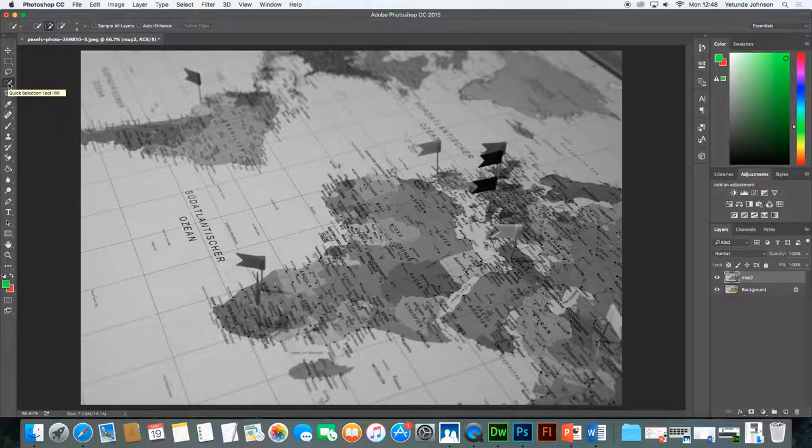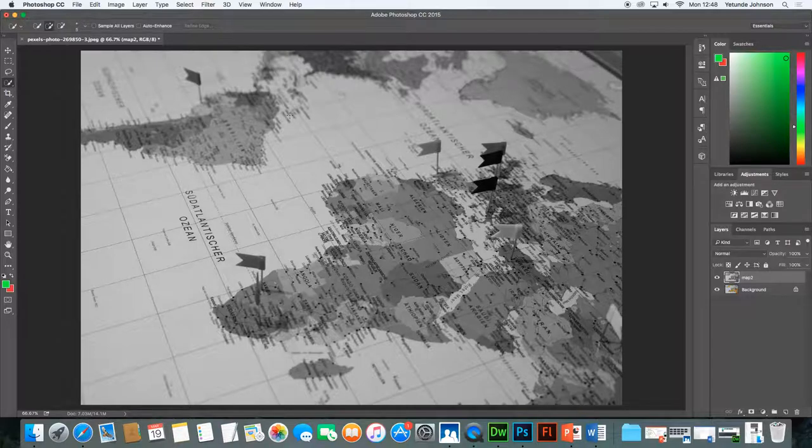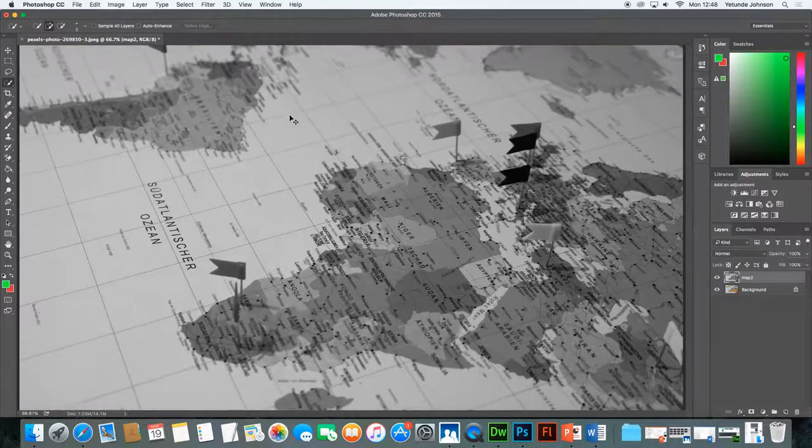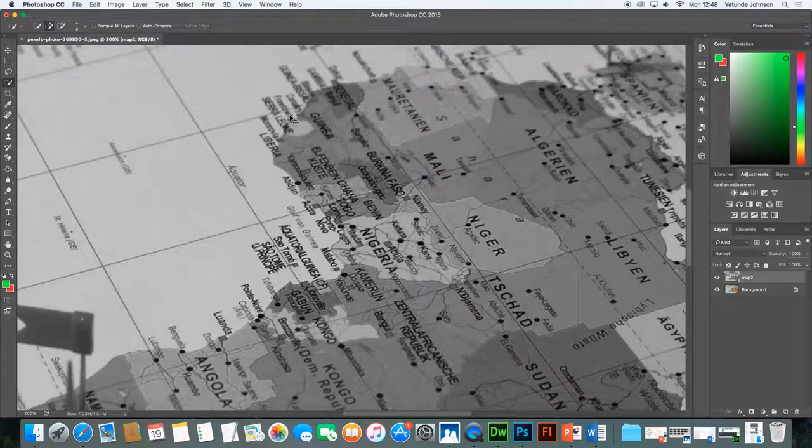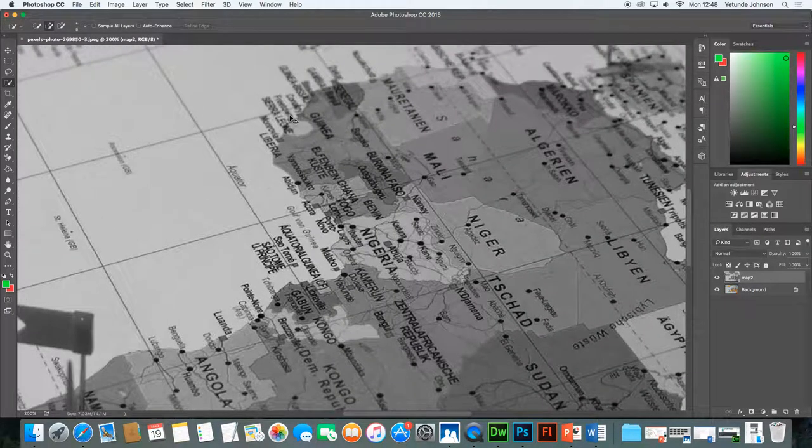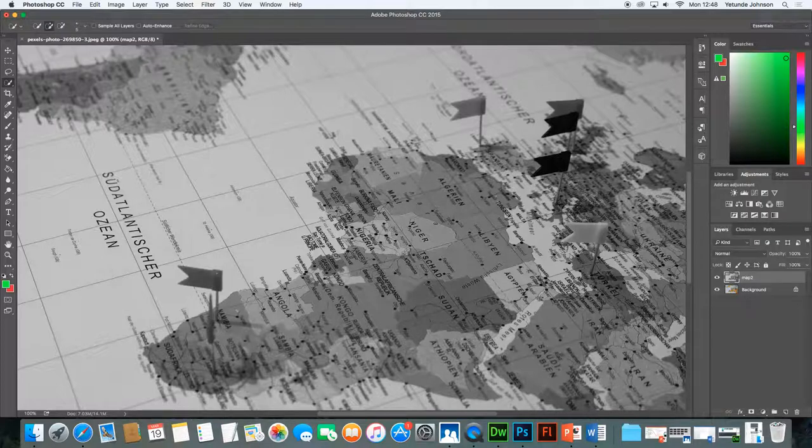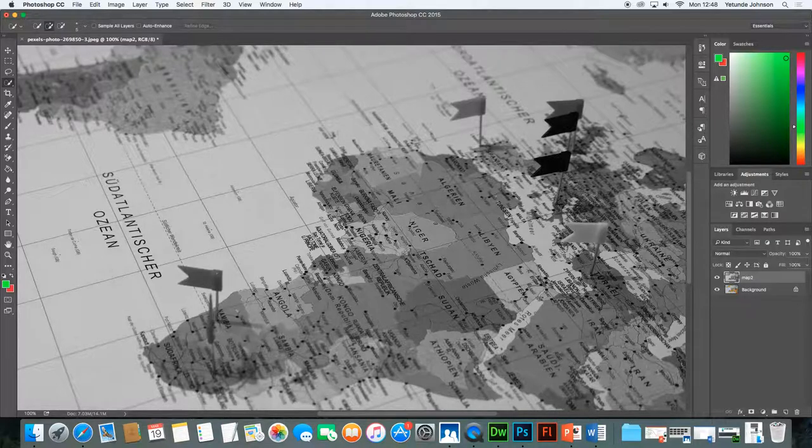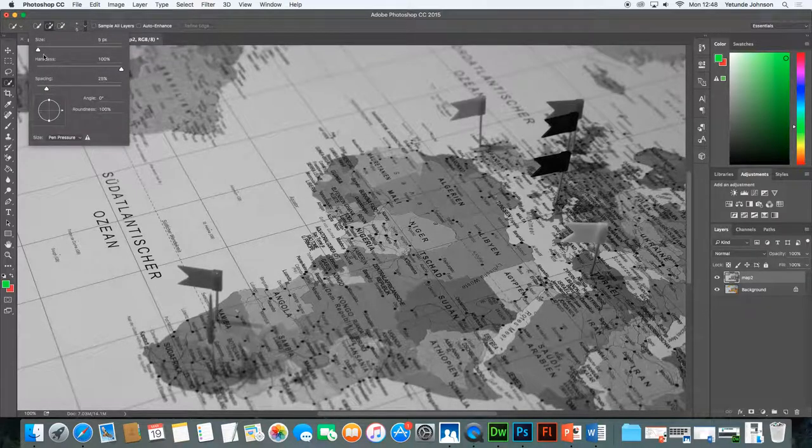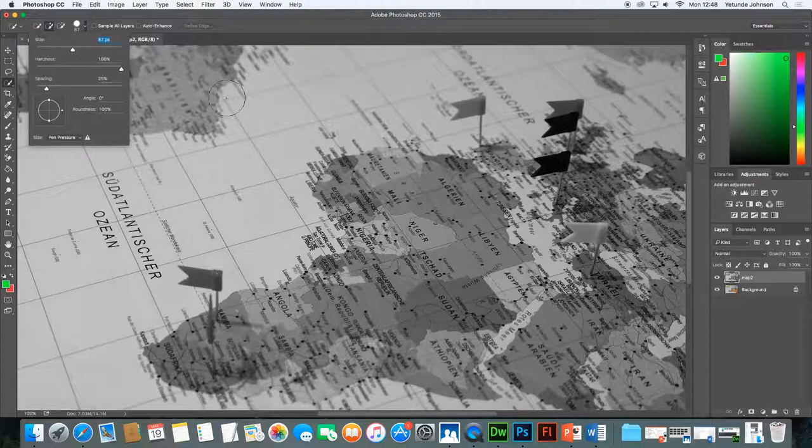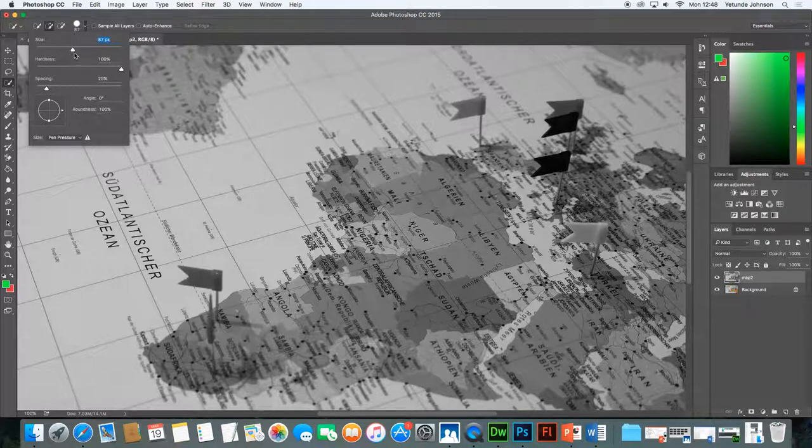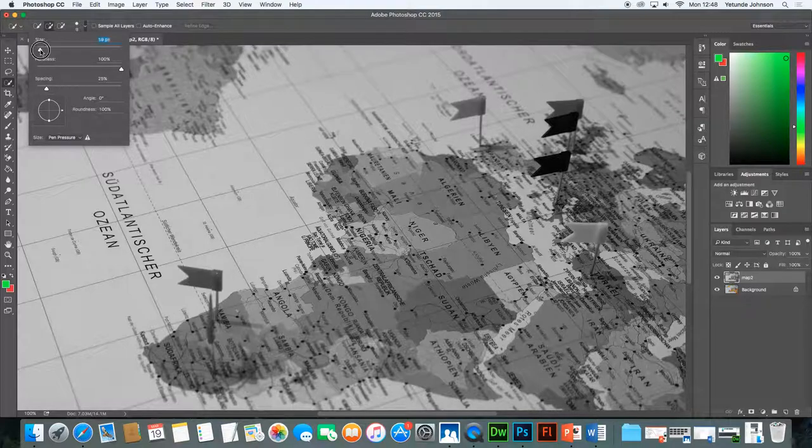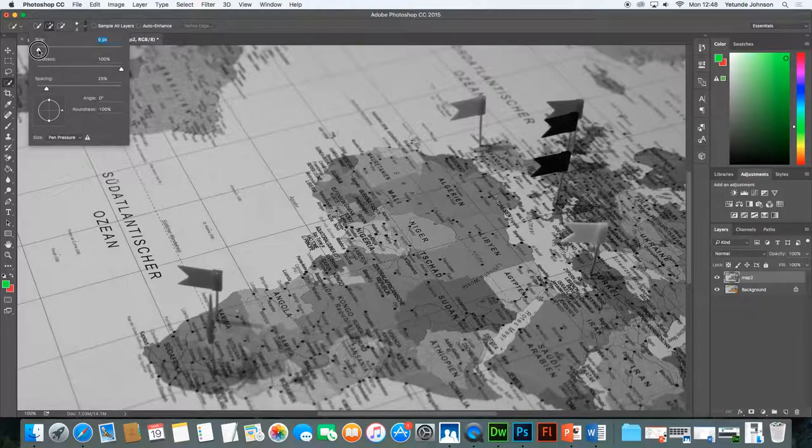Now once you've got the selection tool it might also be advisable to zoom out a bit. So command plus plus so you can see the image a bit more clearly so you can get the areas you need. You can either make the brush head bigger or you can make it smaller. So this image needs a little bit of a small brush head so I'm going to take it down to about six.